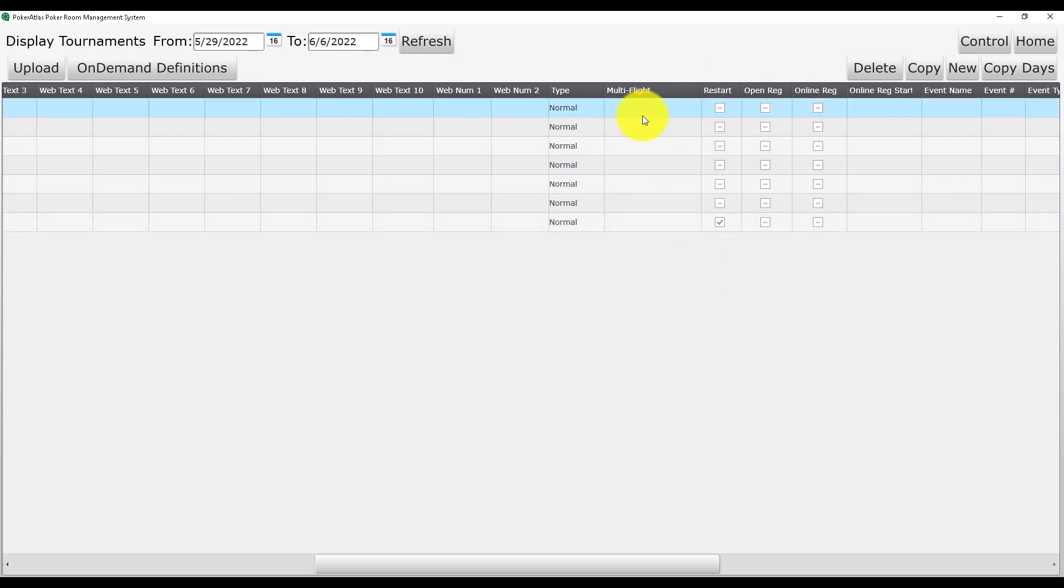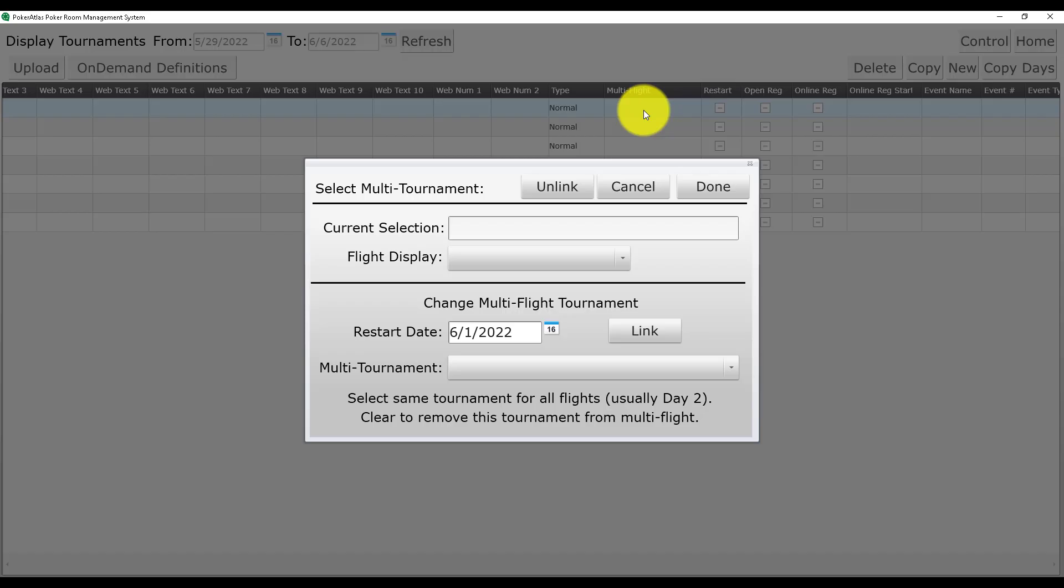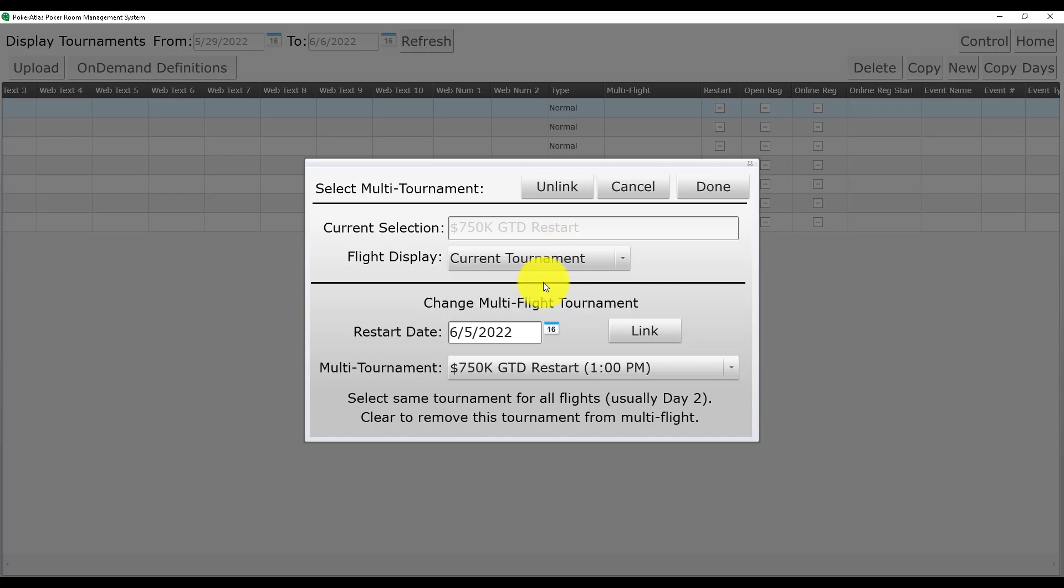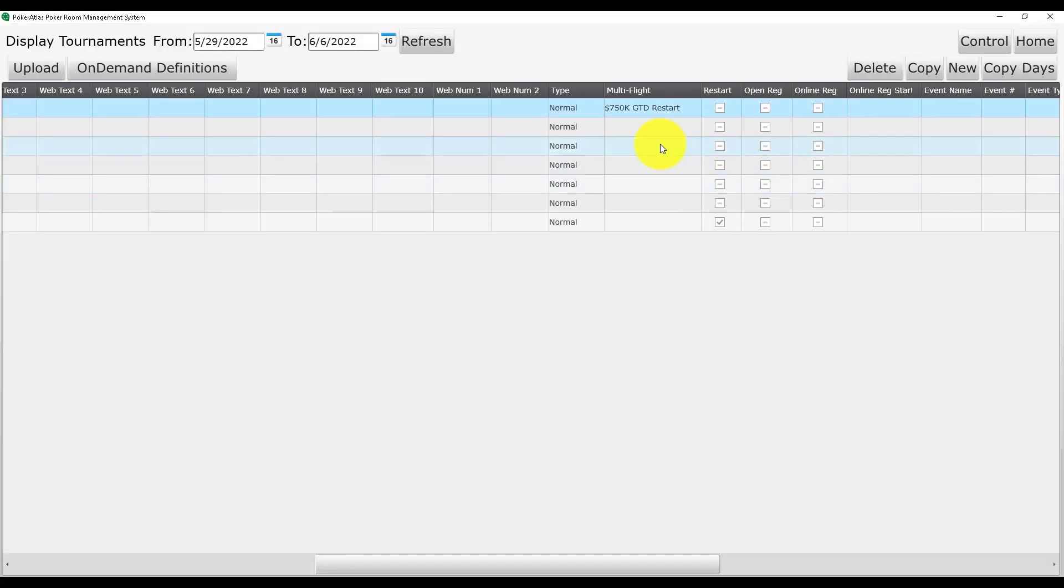Next we are going to double click in the Multi-Flight field for our first flight to bring up the Multi-Flight Link button. The steps for this window start by selecting the date that our restart is on, in this case Sunday, June 5th.